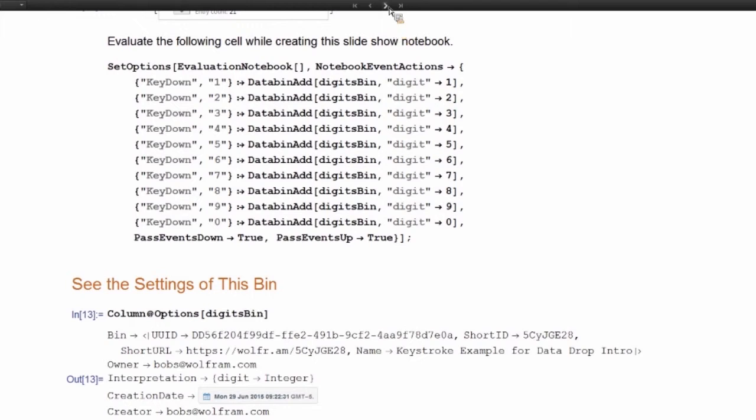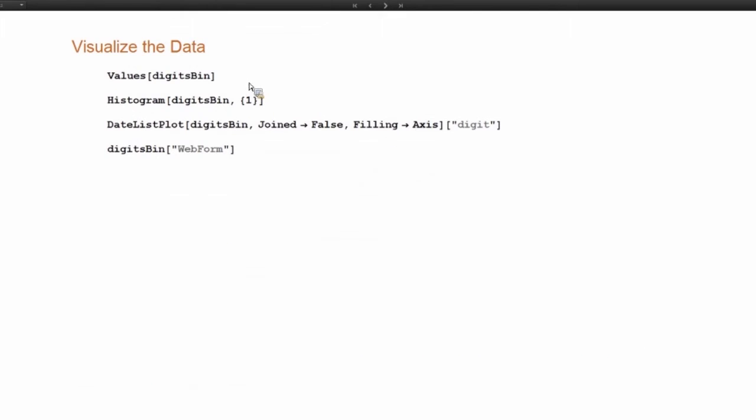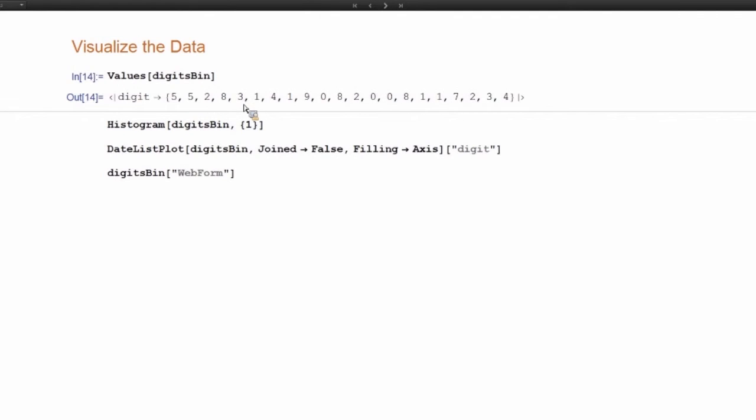So now that we understand this, let's look at a couple more of the things you can do, visualization and analysis style. So a lot of the functions in the Wolfram language work directly on databins. So you can view the values of the databin. So there's all the different keystrokes I made.